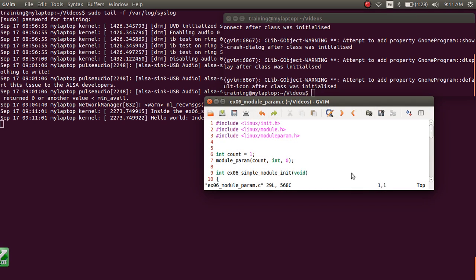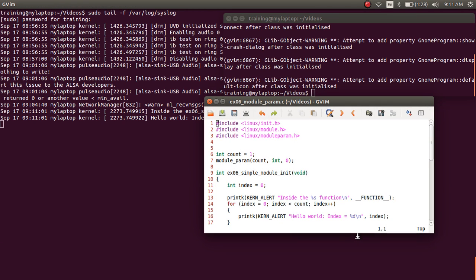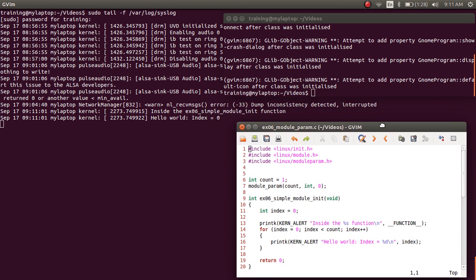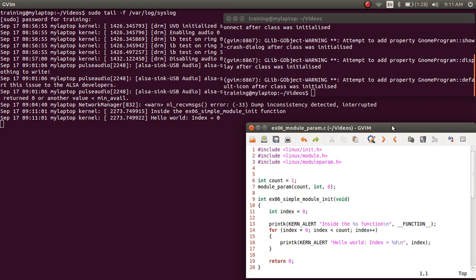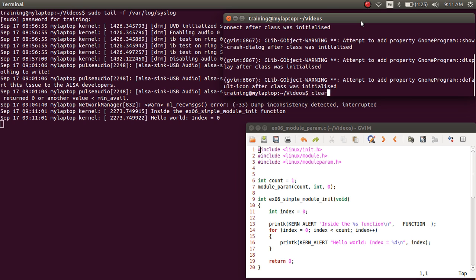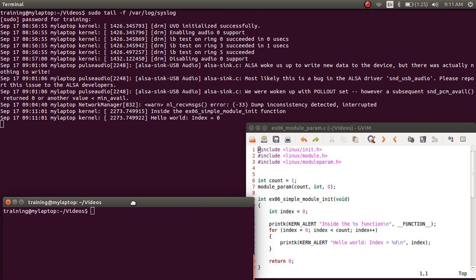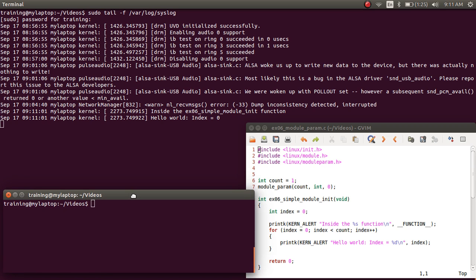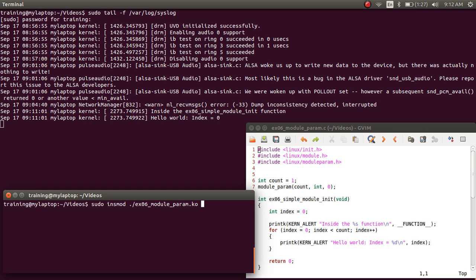If you look at the source code, we have a count variable which is a global variable initialized to one. Since when we did the insmod command we didn't pass any module parameter, the parameter takes a default value, and that default value is what we initialized in the source code, which is one.